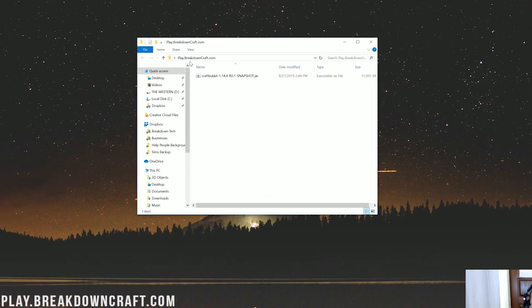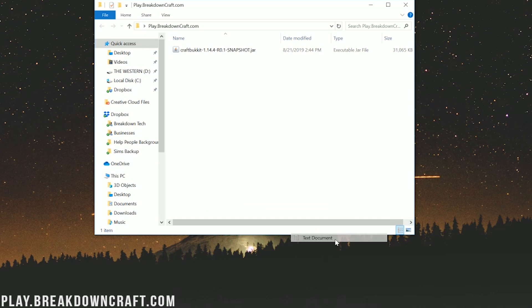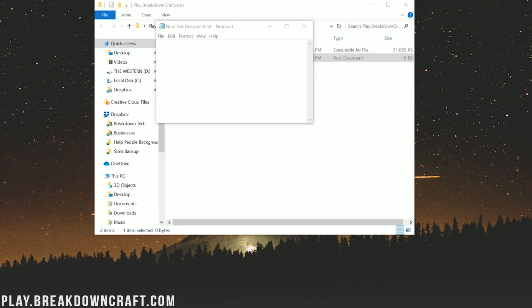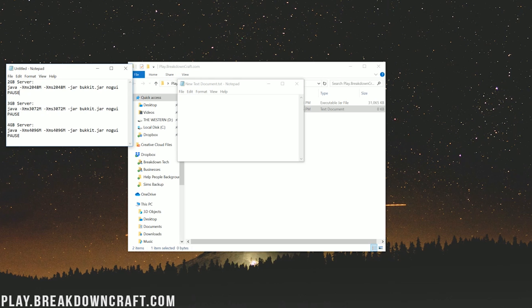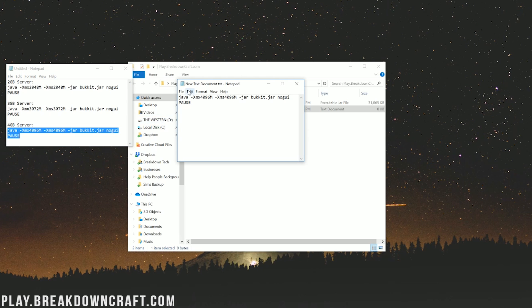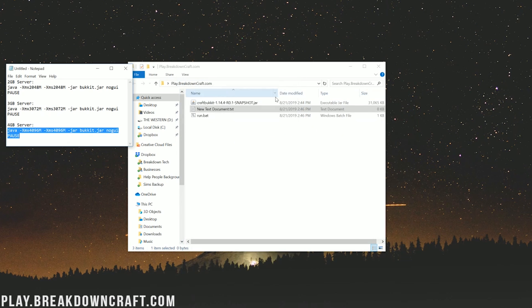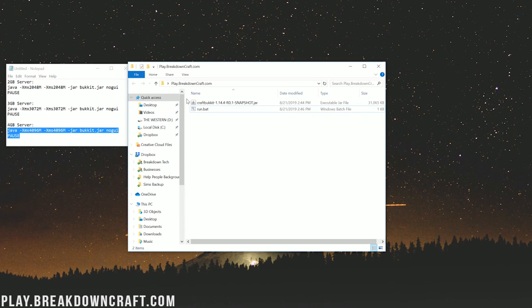Inside the folder, right-click and create a new text document. Open it, and go to the description of this video where you'll find codes for different amounts of RAM — 2, 3, or 4 gigabytes. I'd recommend at least 3 gigabytes, or 2 if you're only running 4 or 5 plugins. Copy that code and paste it into the text document. Then go to File > Save As, name it 'run.bat', and change the Save Type to 'All Files'. If you don't change the save type, it won't work. Click Save, then delete the original text document — but you should now have a run.bat file.